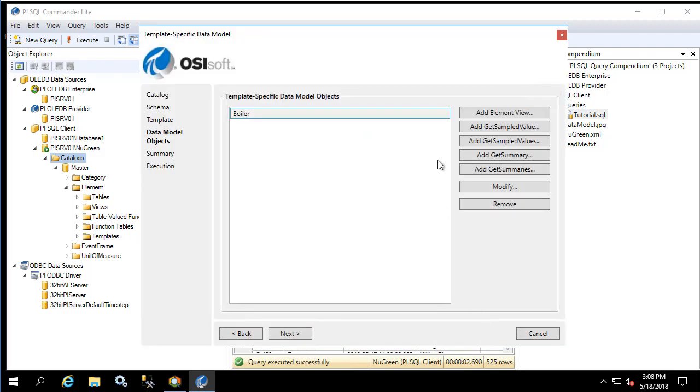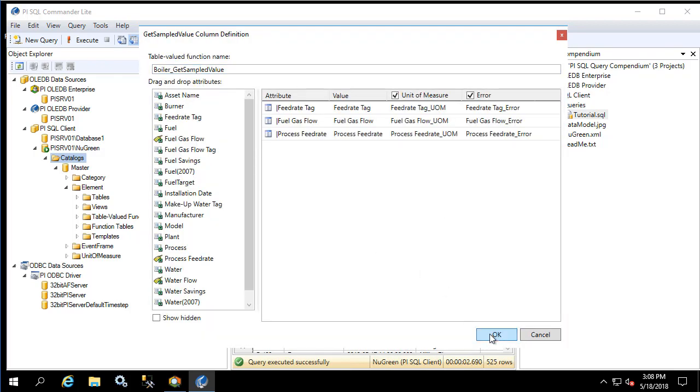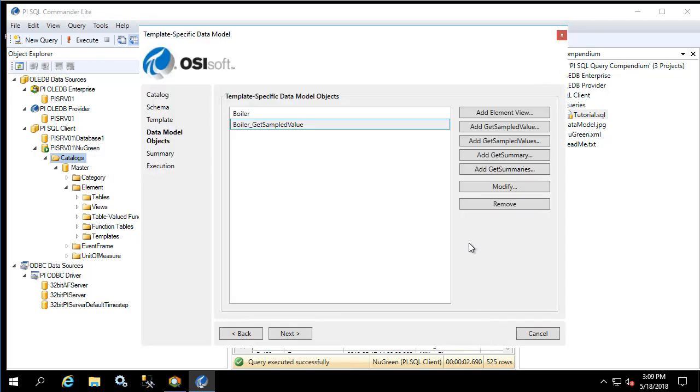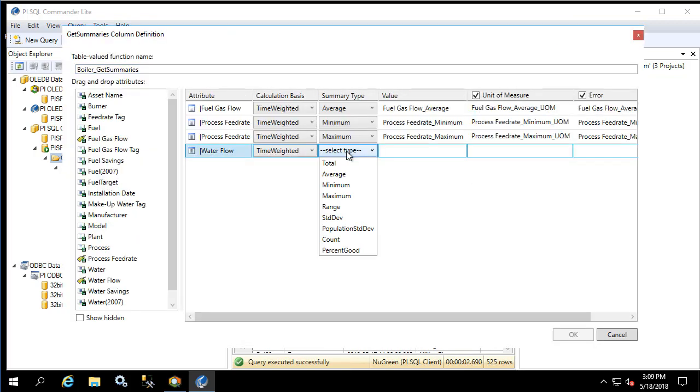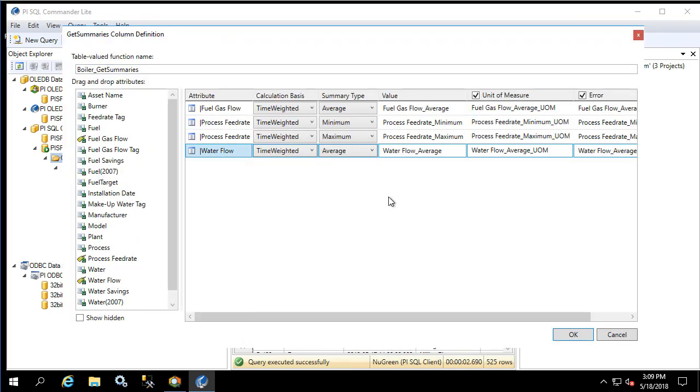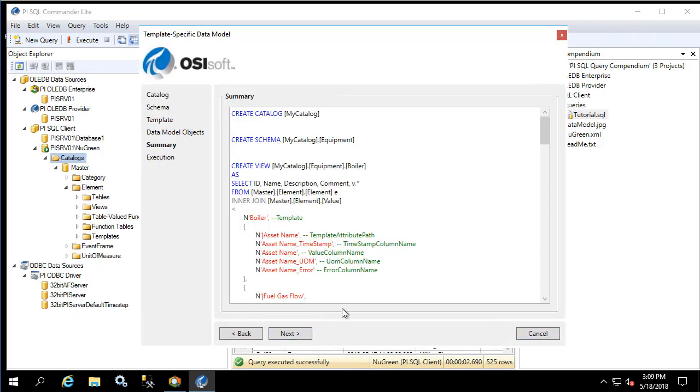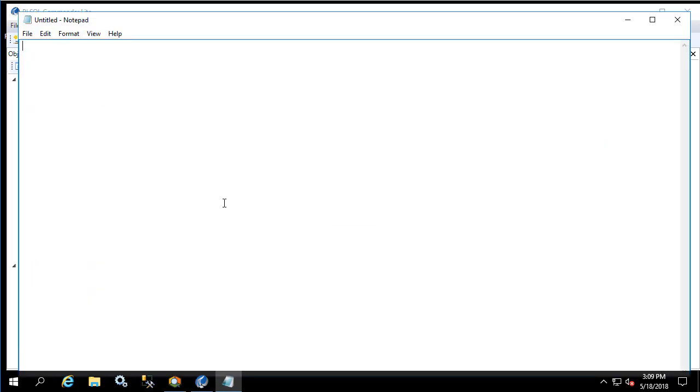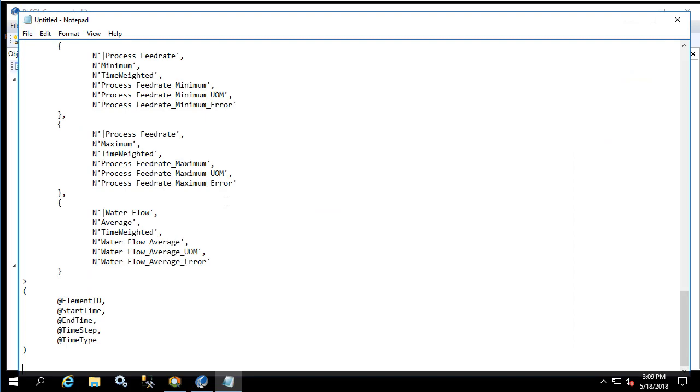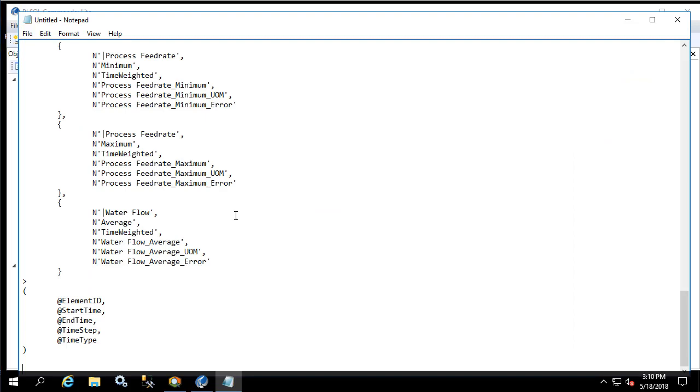We'll repeat the process for get sample value as well as get summaries. We'll click Next, and before moving on let's copy what we see here in this screen into a notepad file.